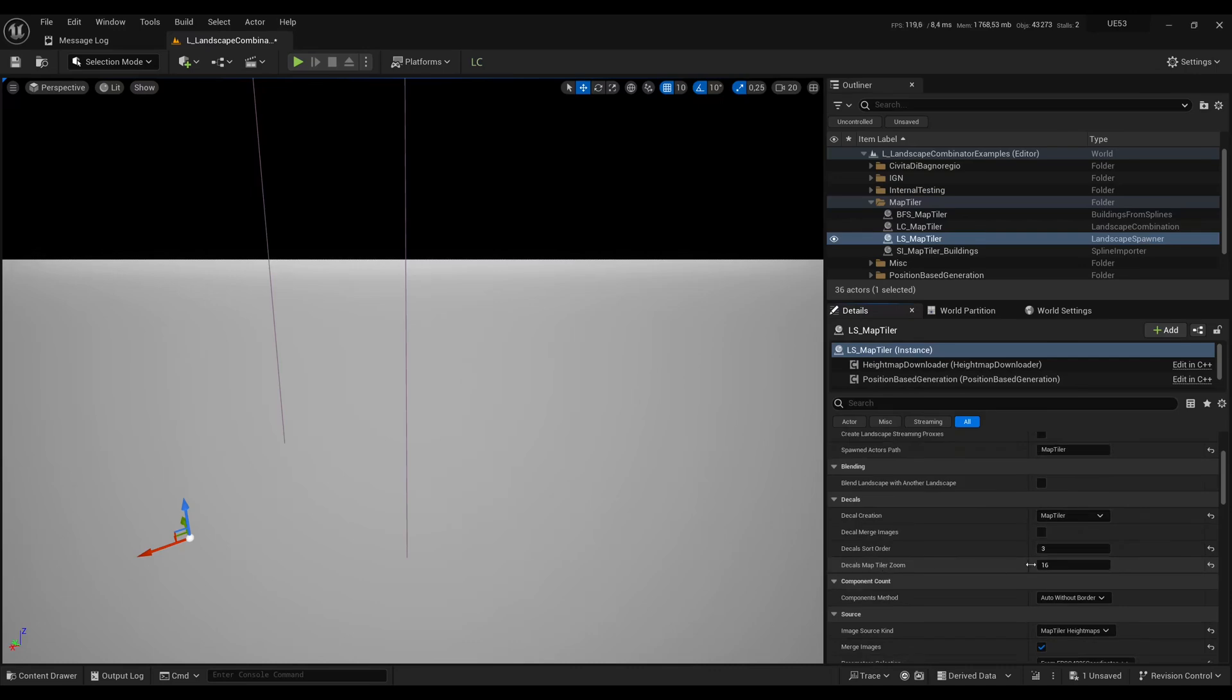Here you can choose the zoom level. The higher the number, I think it goes until 19, the more tiles you will have and the higher the resolution will be.